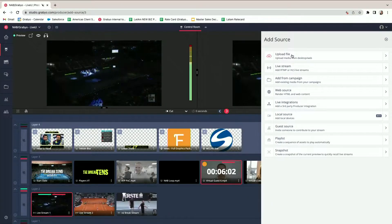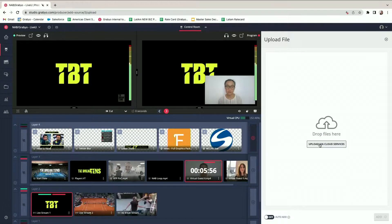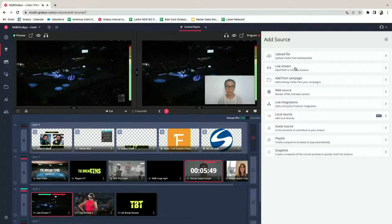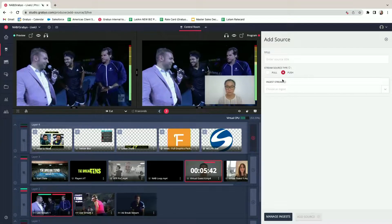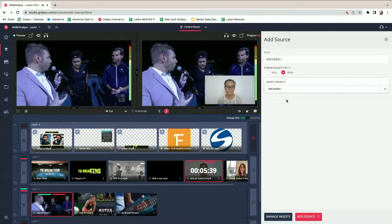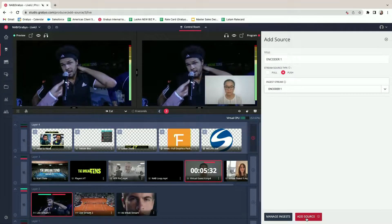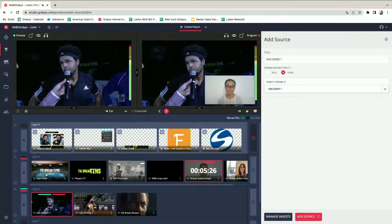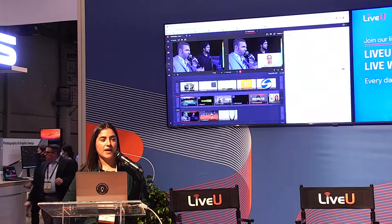On the right rail you'll see the different source types you can add to production. Standard options include uploading a file directly from your computer, Dropbox, Google Drive, or OneDrive. You can also bring in live streams — and this is where the LiveView partnership really comes to life. From the LiveView units you add an ingest point, plug the encoder details into your LiveView units, add that as a source, and as soon as you start pushing content it gets ingested into the platform for live switching.